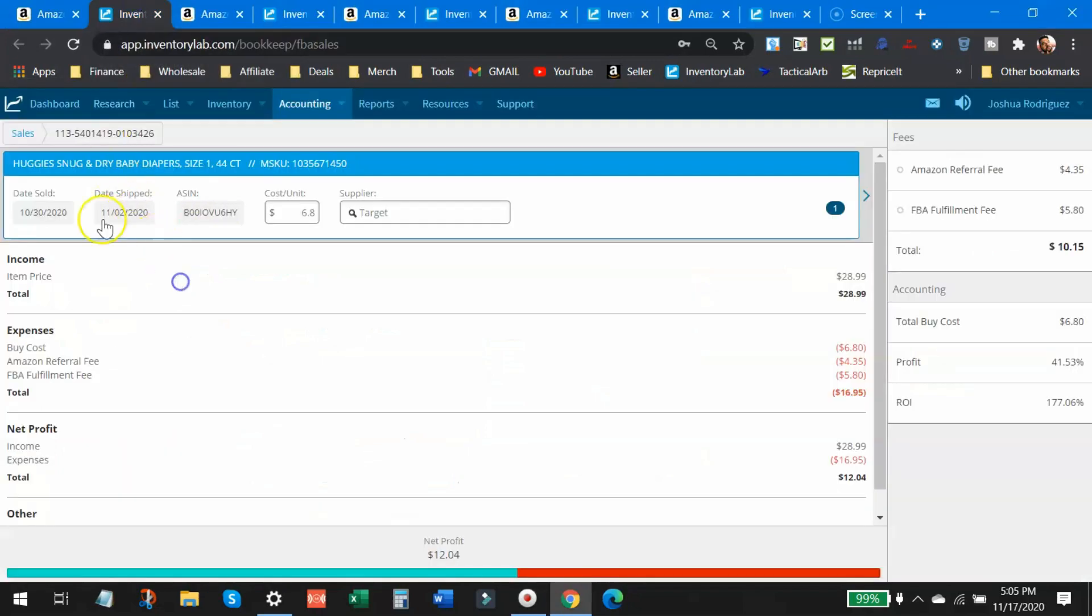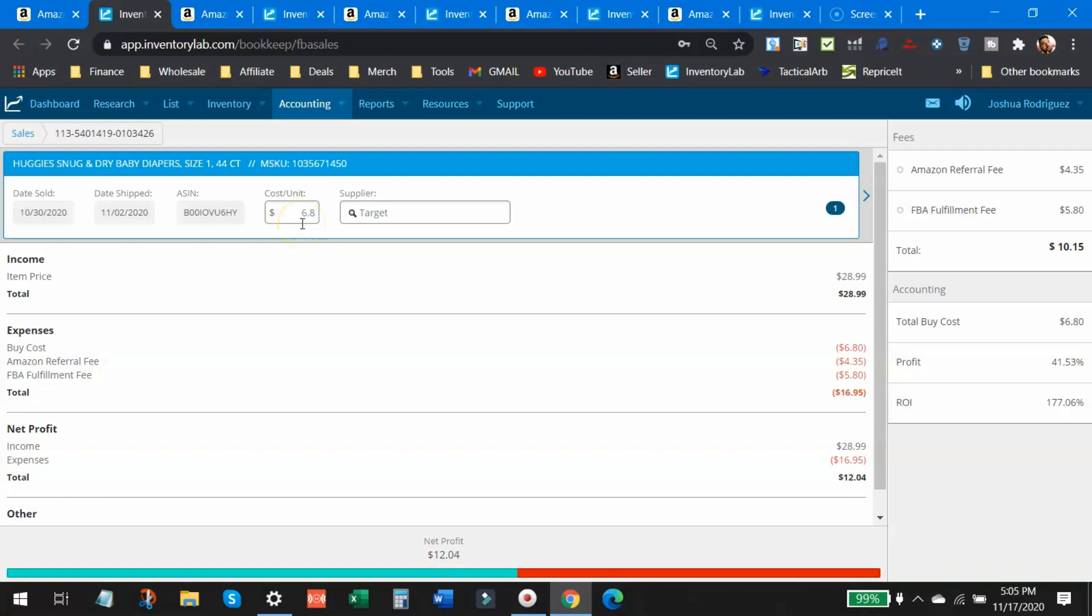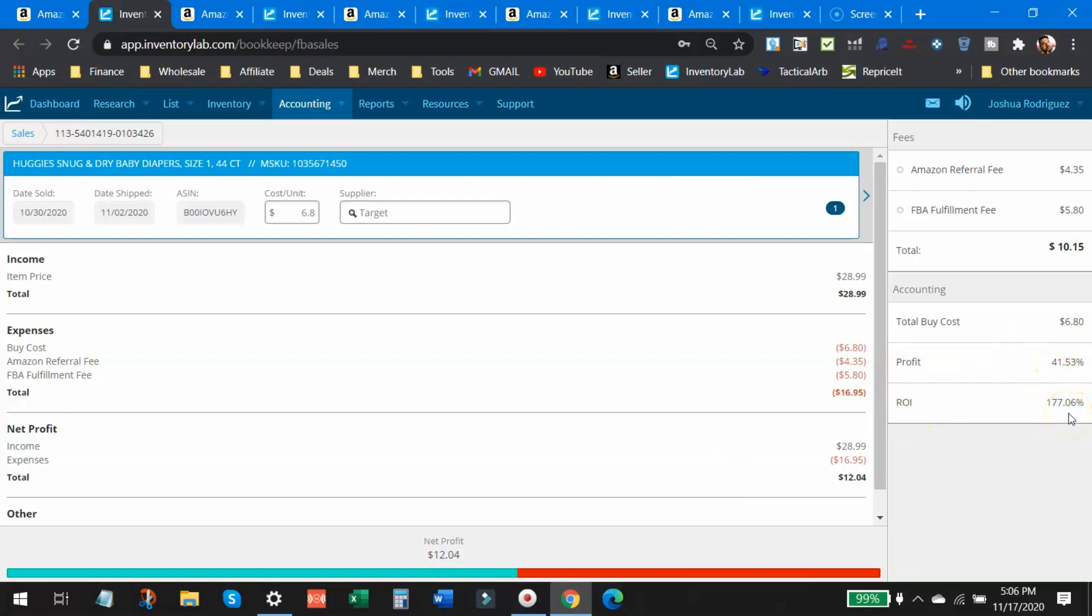We can look at this exact sale Huggies snug and dry diapers. I sold them for $28.99 a piece. My cost was $6.80. This was a clearance find. So I did not pay full retail for this product. It was a clearance item. $6.80 is what I paid. My profit was $12.04 times three. So $36 off this diaper find here. Profit is 41% and return on investment is 177%.